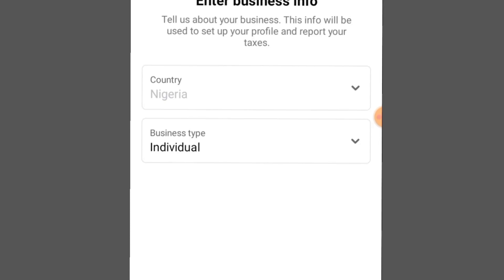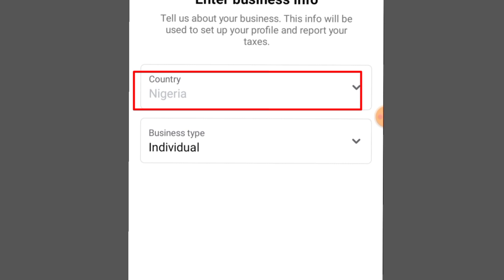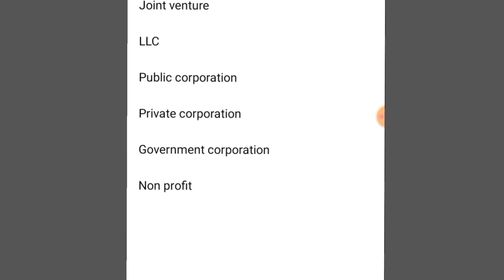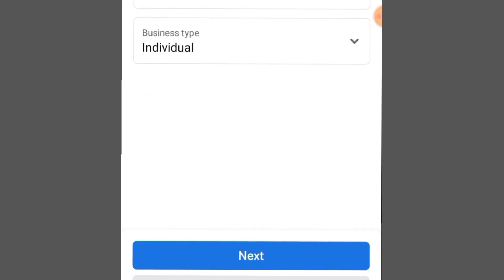As you can see, since I'm making this video from Nigeria, my country is set to Nigeria permanently. Under business type, you have to select whether you are operating as an individual, partnership, joint venture, LLC, or public corporation. Select whichever best applies to you, then click the Next button.